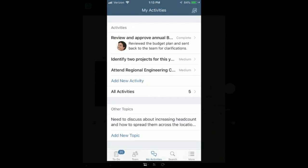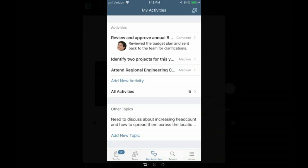for providing that very critical and key background information about this modern performance management approach that has been talked about in the market for a few years now. So as we think about this modern performance management approach, that's what I'm going to base this solution demonstration on. And I'd like to set the stage and have us all imagine that at this point in the year, corporate priorities have been identified and articulated throughout the organization,